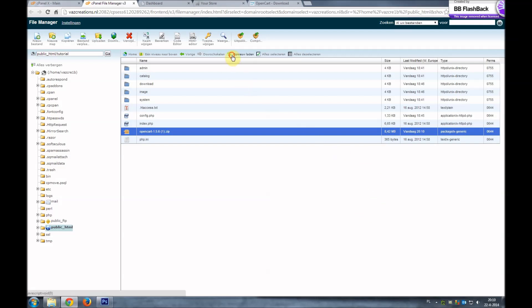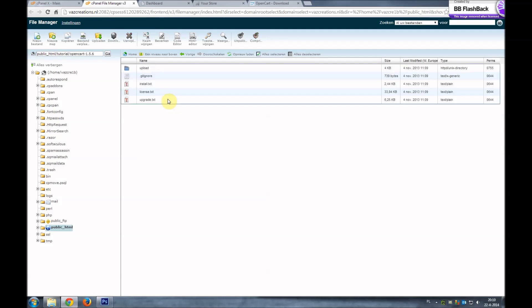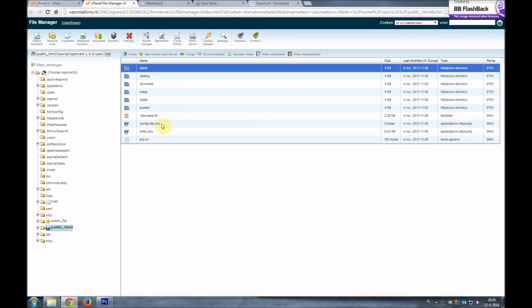So refresh. And we'll go to the OpenCart 1.5.6 folder. Go to the upload folder, and these are the latest files.